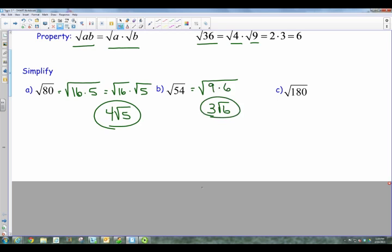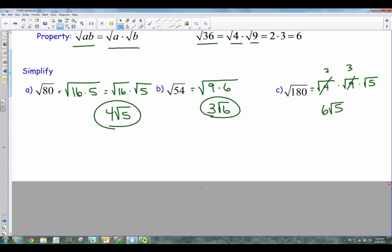Alright, take a second, try example C, pause the video and come back in just a second. Okay, so for C, let's say we weren't sure of the numbers. So we start with 4. If you take 180 divided by 4, you get 45. Well, 45 is 9 times 5. So I can break it down like that. I take the square root of 4, I get a 2. I take the square root of 9, I get a 3. And then I've got a 5 there underneath the radical still. So all of these are being multiplied together. So 2 times 3 is 6, my square root of 5 comes there. And there's your final answer.